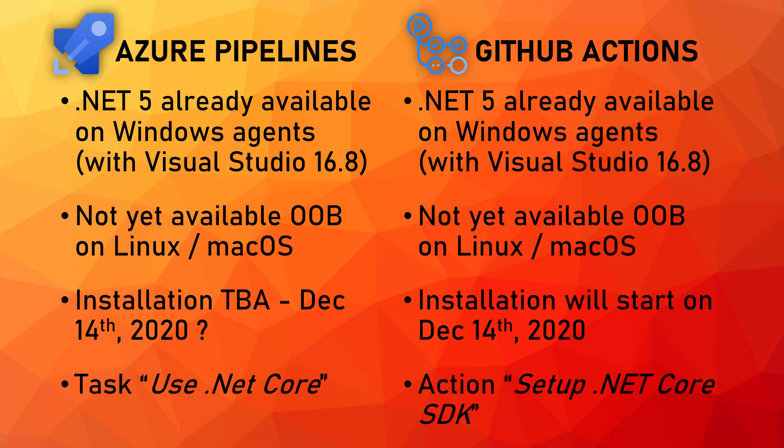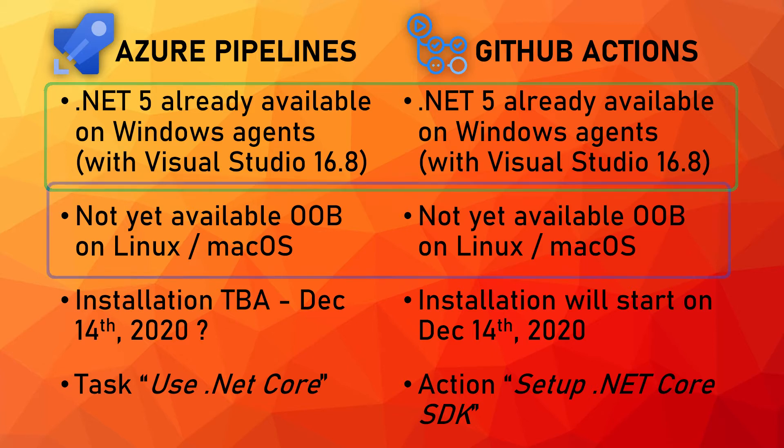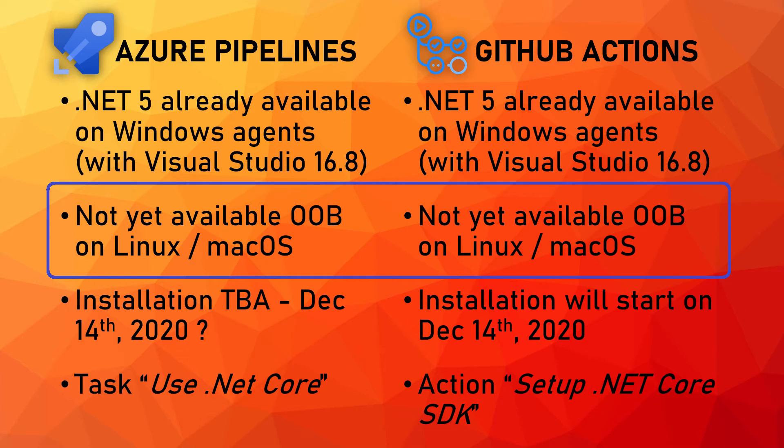Alright let's go deeper into today's topic and let's see some information about the availability of .NET 5 on both GitHub Actions and Azure Pipelines. As we will see the two platforms share a lot of similarities. For example on both Azure Pipelines and GitHub Actions .NET 5 is already available on all the Windows agents being shipped together with Visual Studio 16.8 that again is already installed on those machines. However it's not yet available out of the box on both Linux and Mac OS.